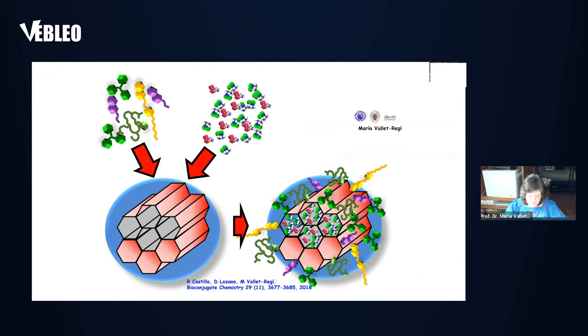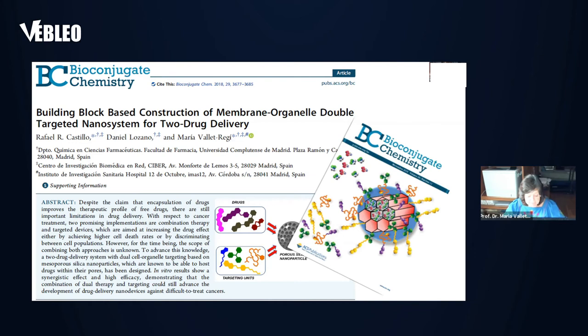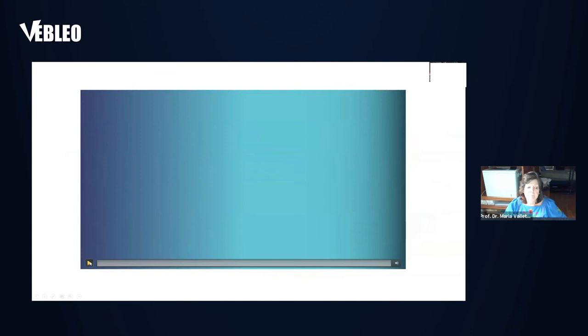Different alternatives can be explored to ensure that the nanocarriers reach specifically the tumor cells, adding a vector or agents to the external surface of the nanosystems. We can design ligands that, in a similar way to building blocks, can then be chosen to attach to the nanoparticles depending on the desired application. But it will be better illustrated in the following video.